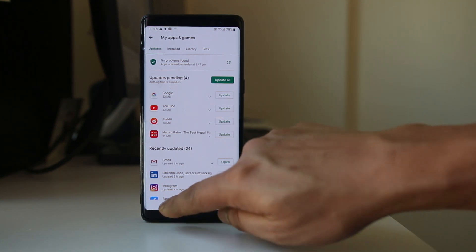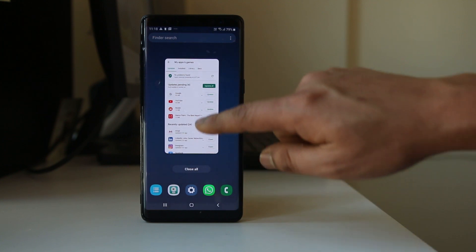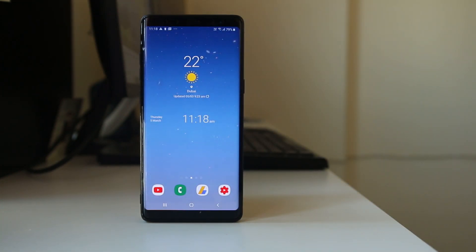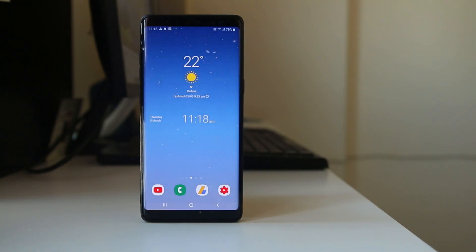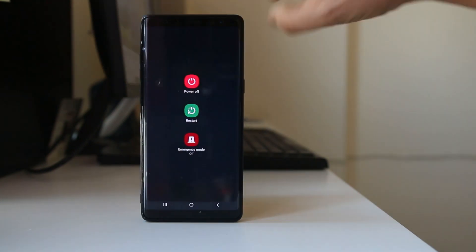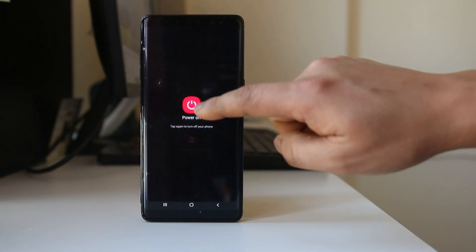The other thing you have to do is we have to wipe the cache files for your entire Android device. For that, we will switch off our Android device. Power off.